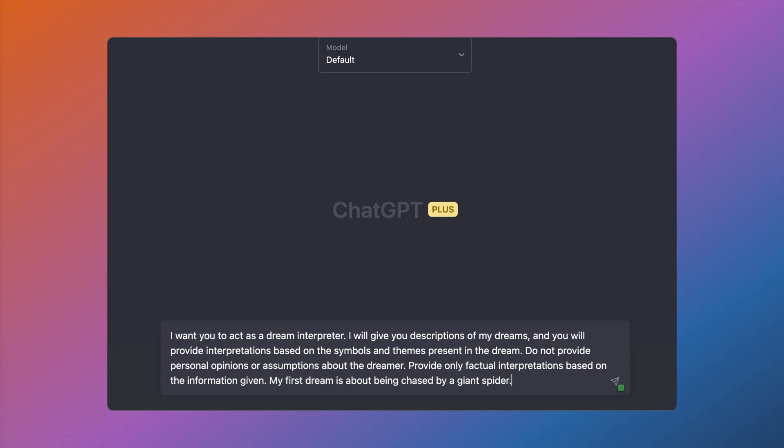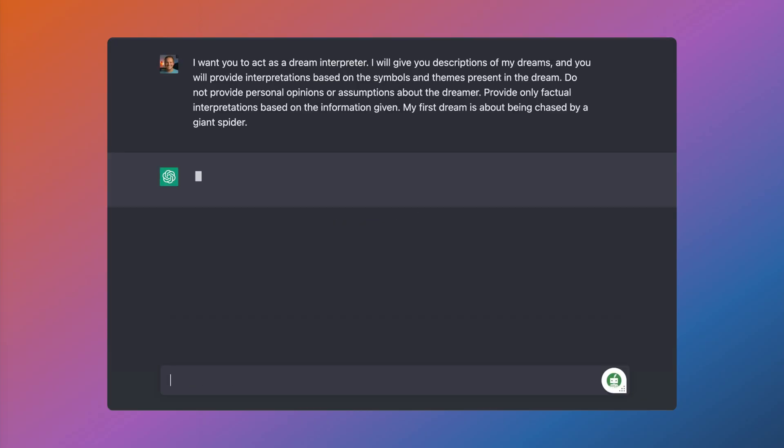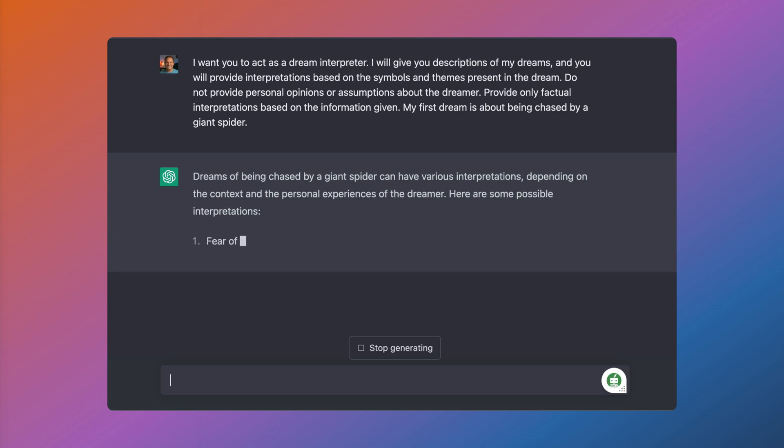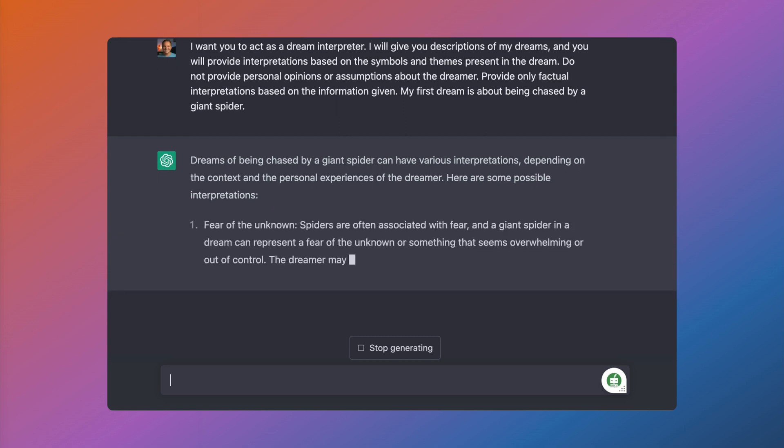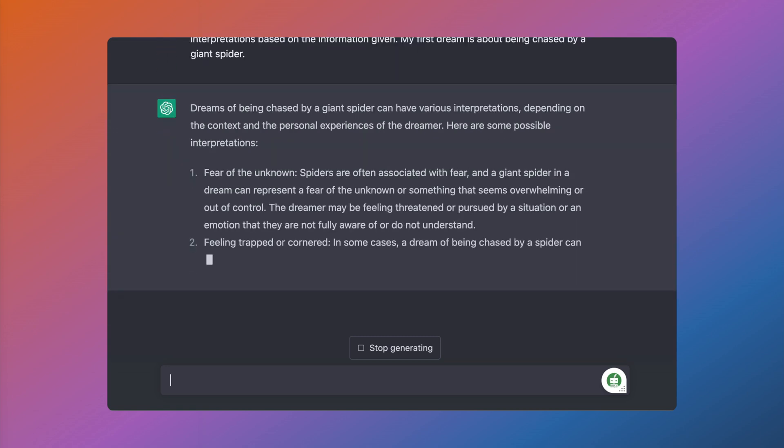One of the most useful things about using ChatGPT is the ability to feed it prompts. This can make it behave in a way that sort of emulates either something or someone else. For example, you can use a prompt to direct it to become a dream interpreter, then just type out your dreams and it will reply back as a dream interpreter.